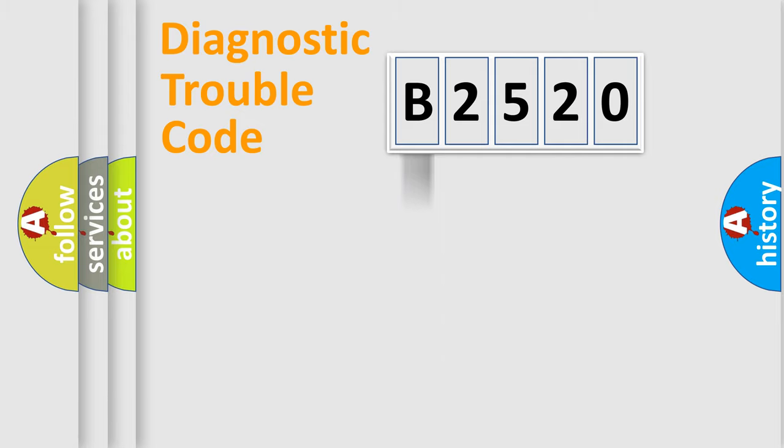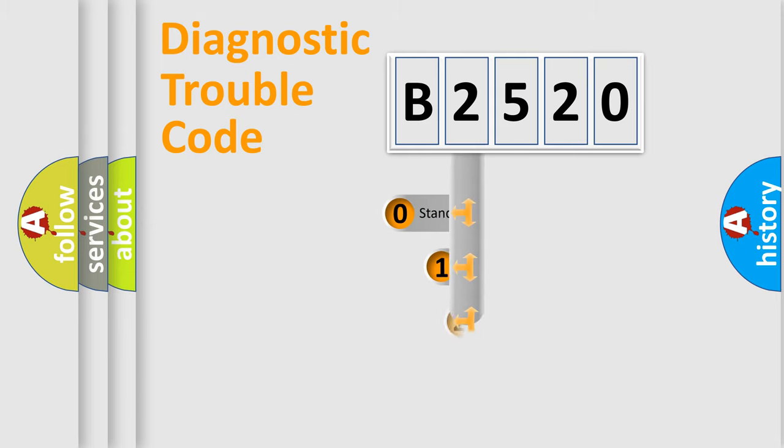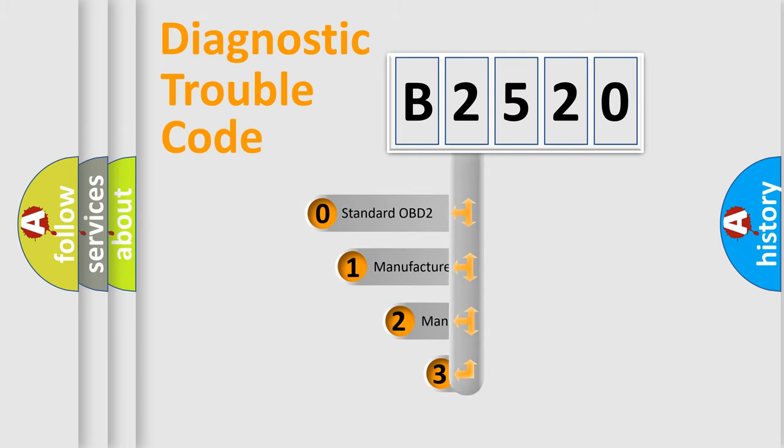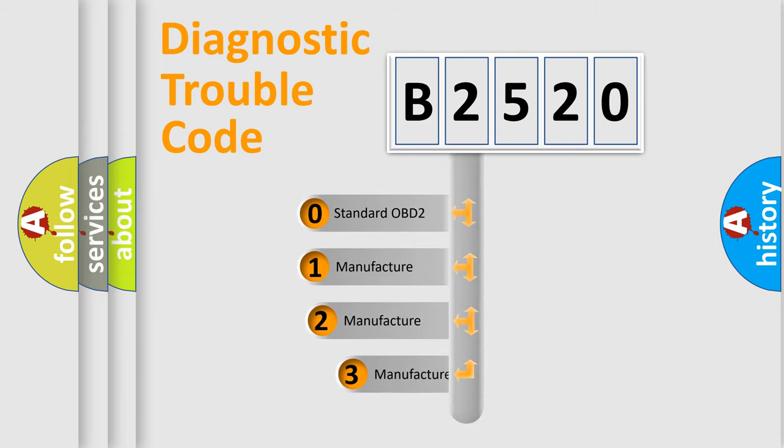Powertrain, Body, Chassis, Network. This distribution is defined in the first character code.